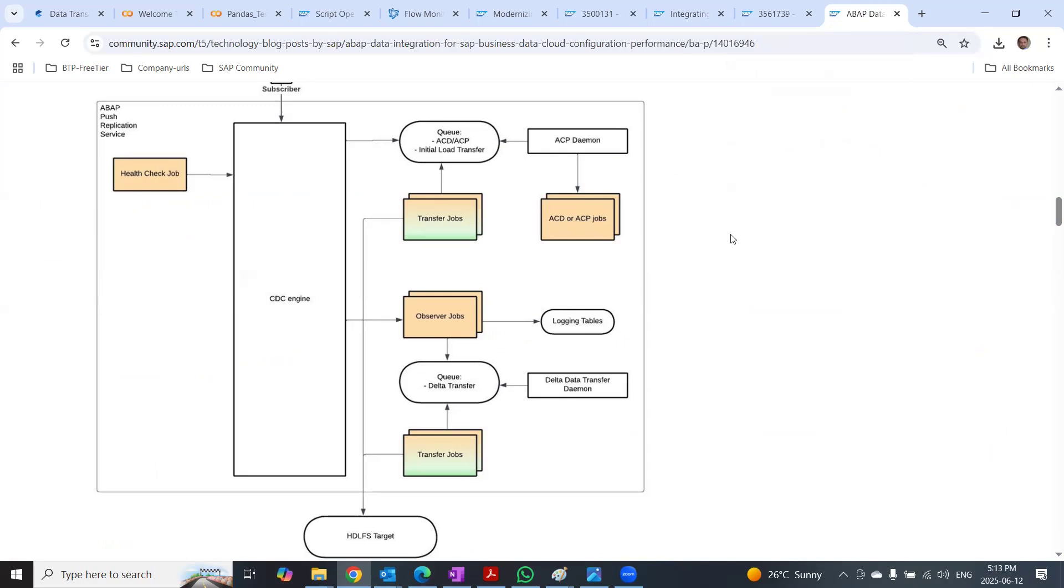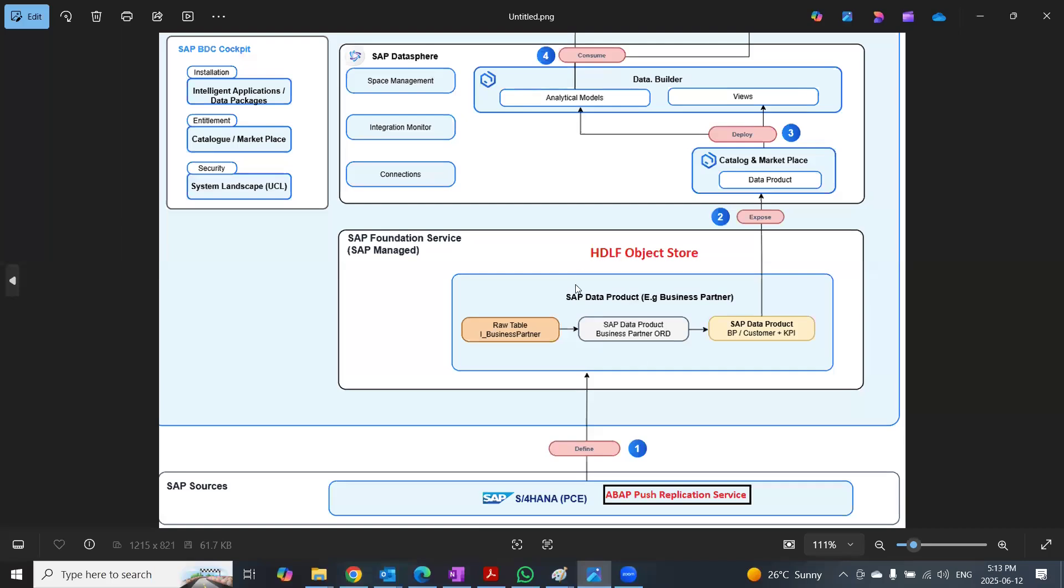As a customer or partner, we are not managing this integration to get the data to the data lake target, which is foundation service of BDC, as shown in this picture.